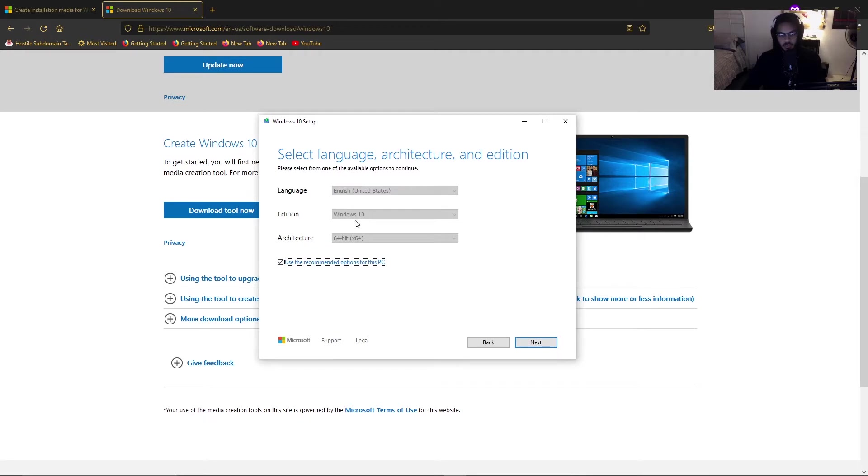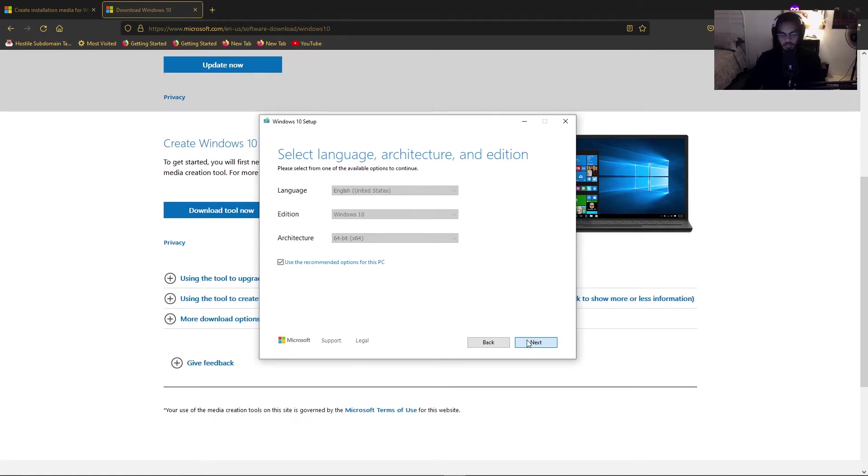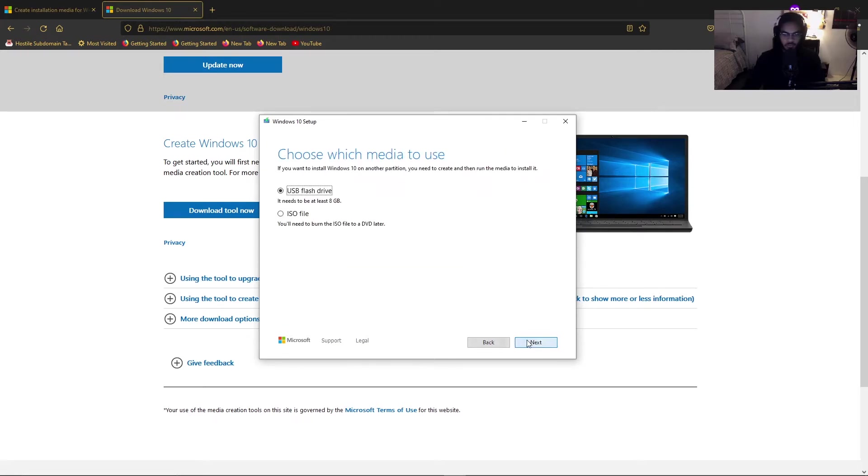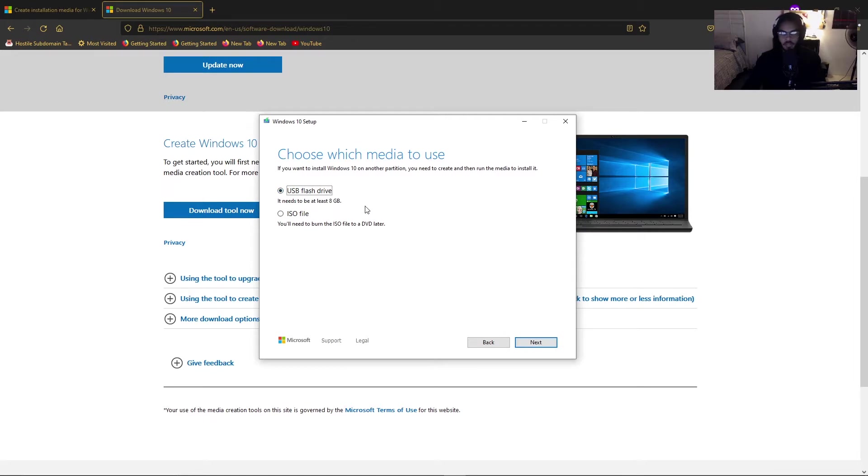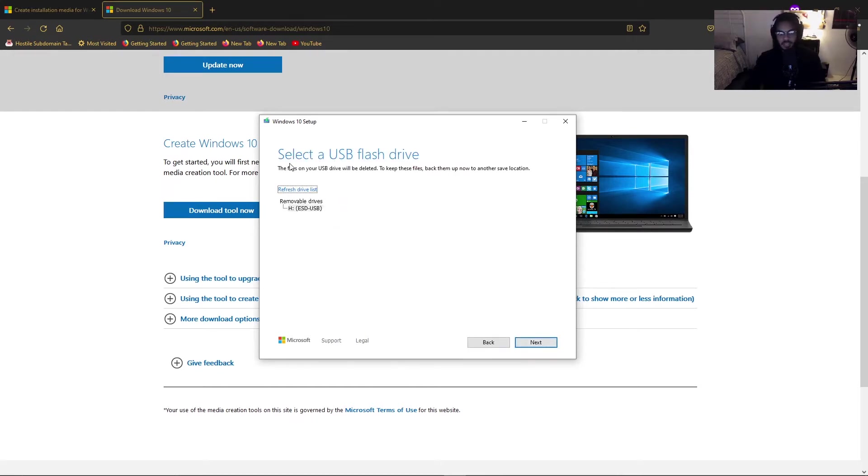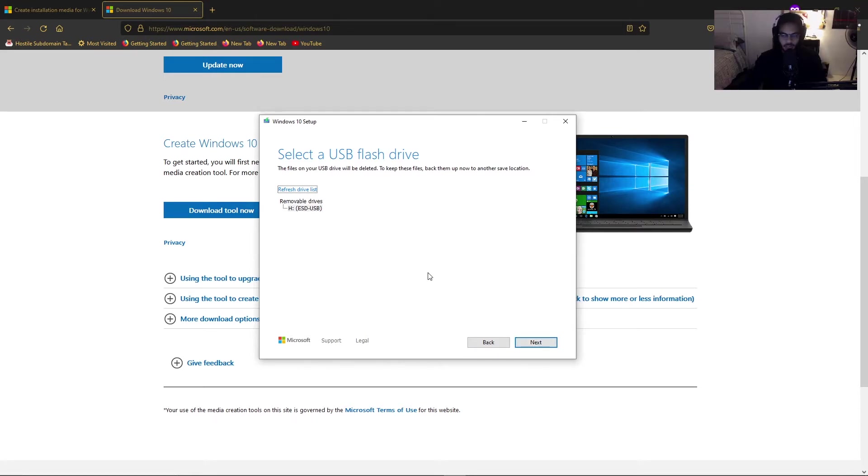Leave the default options here. 64-bit architecture Windows 10. This is if you're going to use this on a 64-bit system, obviously. So since we are, we're going to leave it at that. Choose which media to use. We want to use it on a USB flash drive. For this, make sure that you have a USB that has at least 8 gigabytes of storage. So you just hit next, select USB flash drive. Here is where you'll select your USB. Then hit next. And I'm not going to run this because I've already done it before, so I'm not going to sit here and wait for the process to finish. So I'll see you after you have done this.